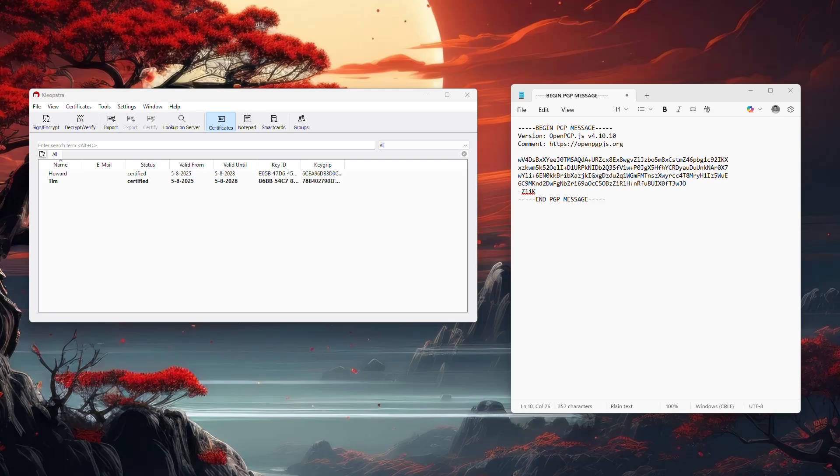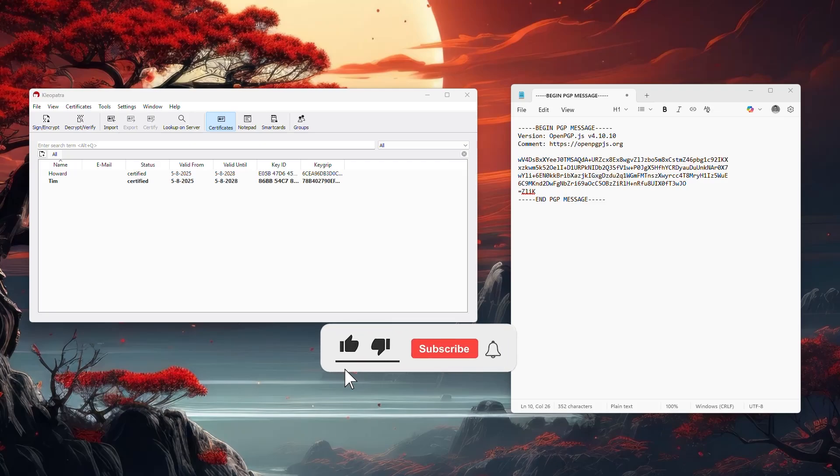In this video you learn how to decrypt a PGP message with Cleopatra. If you find this video helpful, please consider leaving a like and subscribing to the channel.